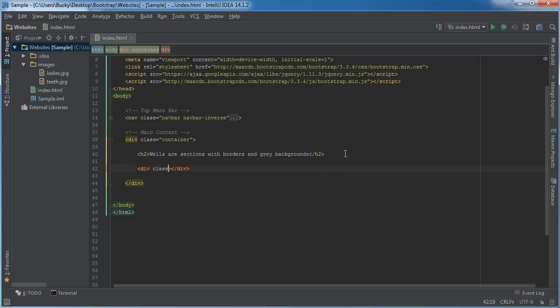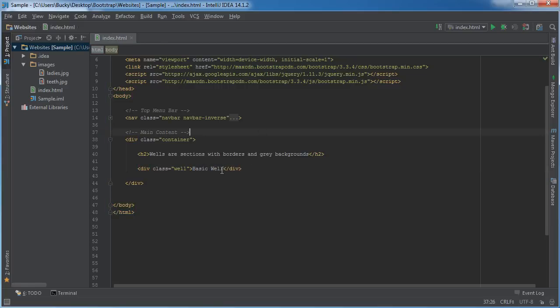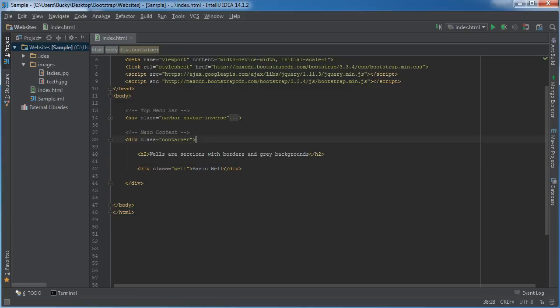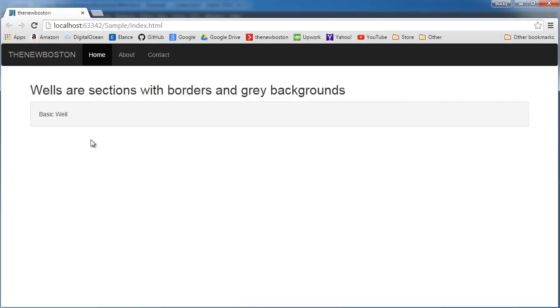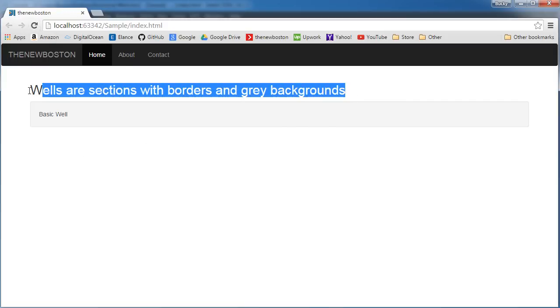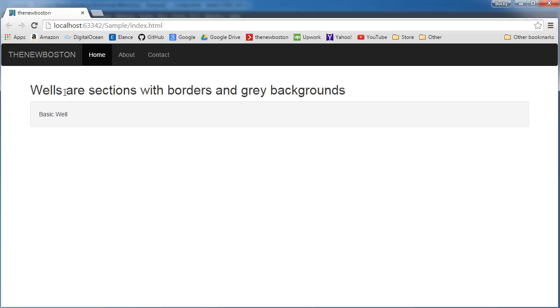Now just to make a real basic one, the class is 'well' - easy to remember. And I'll just write 'basic well' so this is the text that is going to appear inside it. And if I refresh, this is our heading and as you can see, this is a basic well - just a floating island that's gray and it has a slight border.